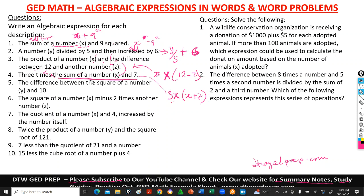Number 5 says: the difference between the square of a number y and 10. Difference means subtracting. The square of the number — stated as y — is y squared. And 10. So the expression is y squared minus 10.